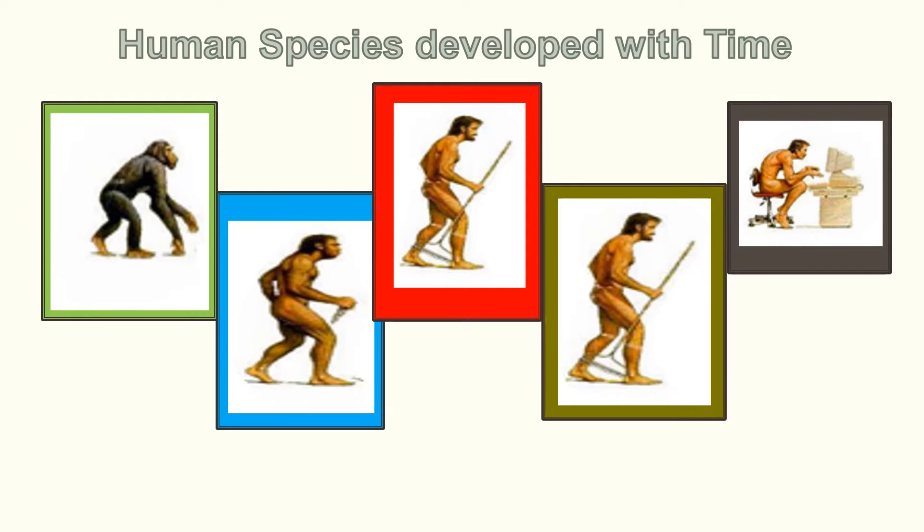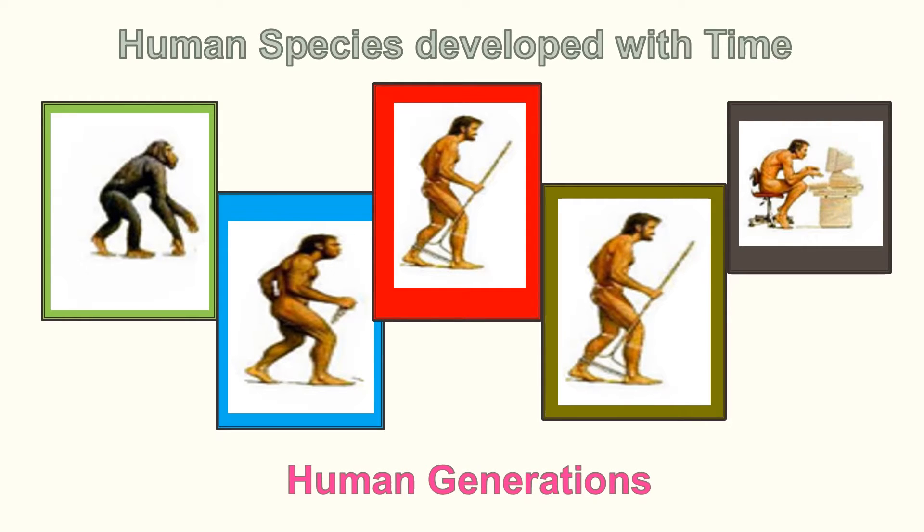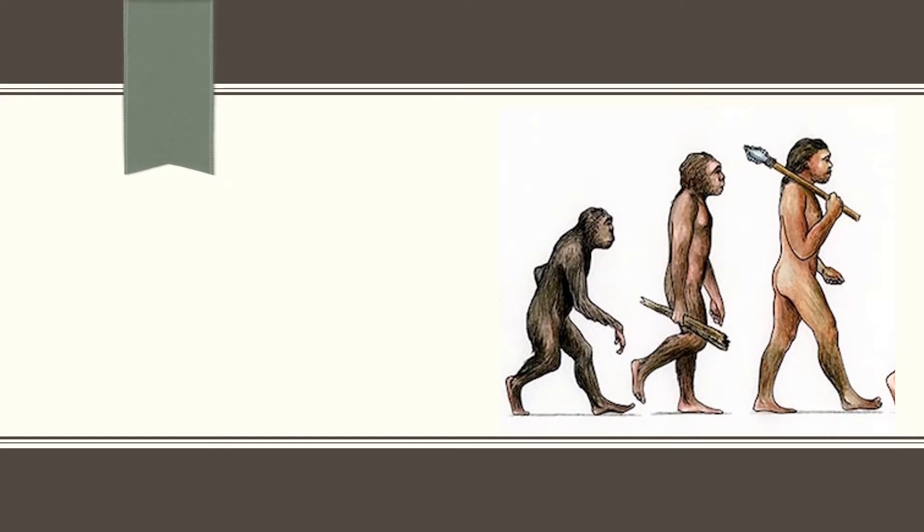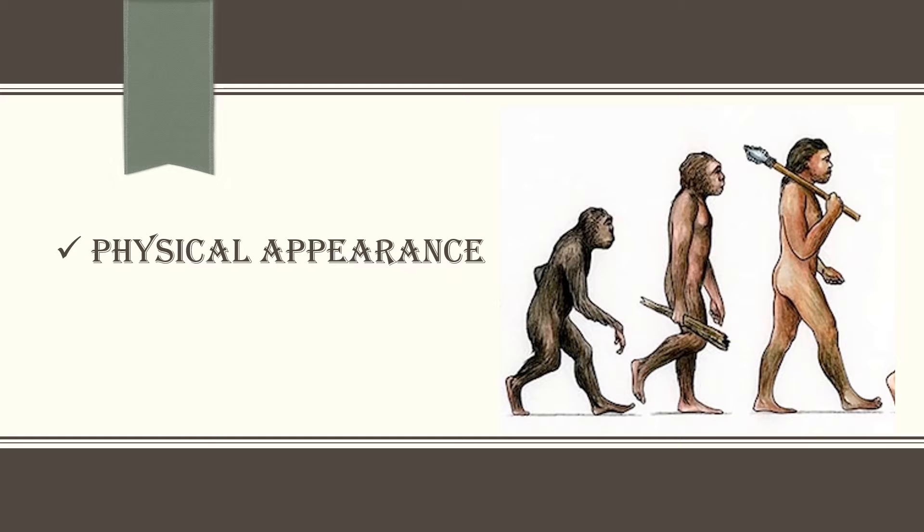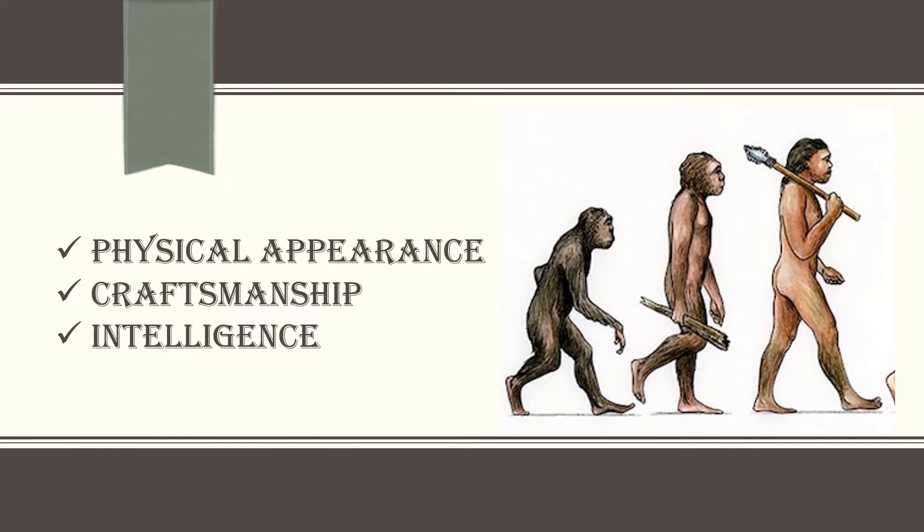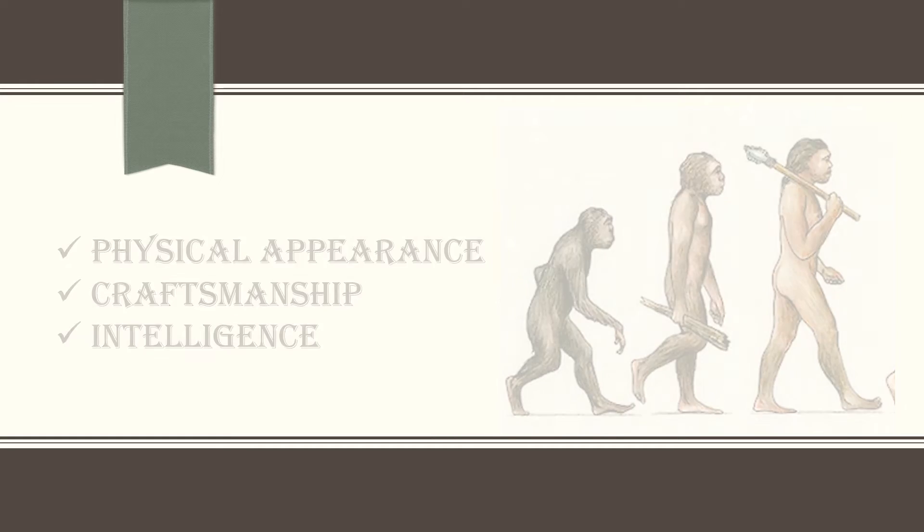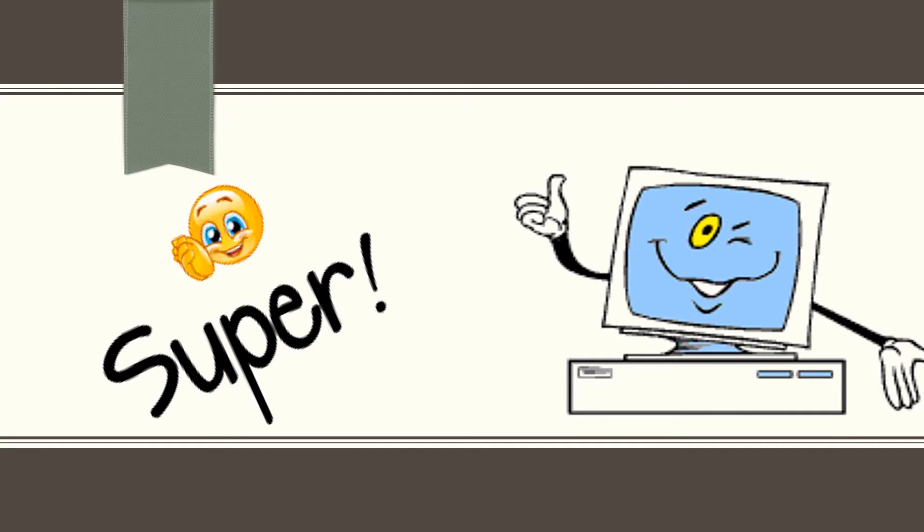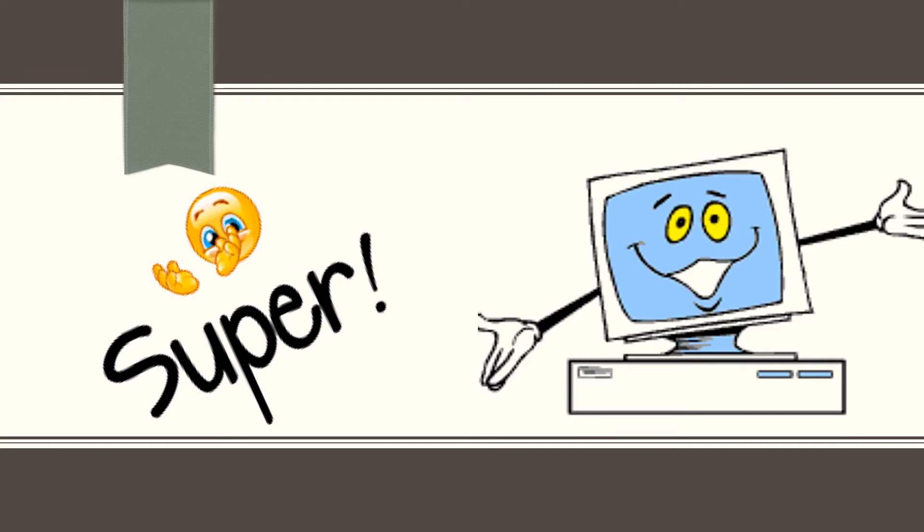This has come to be known as the human generation. Each human generation was characterized by changes in physical appearance, craftsmanship and intelligence. And as a result, humans have created a super machine known as computer which takes instructions to perform any task.